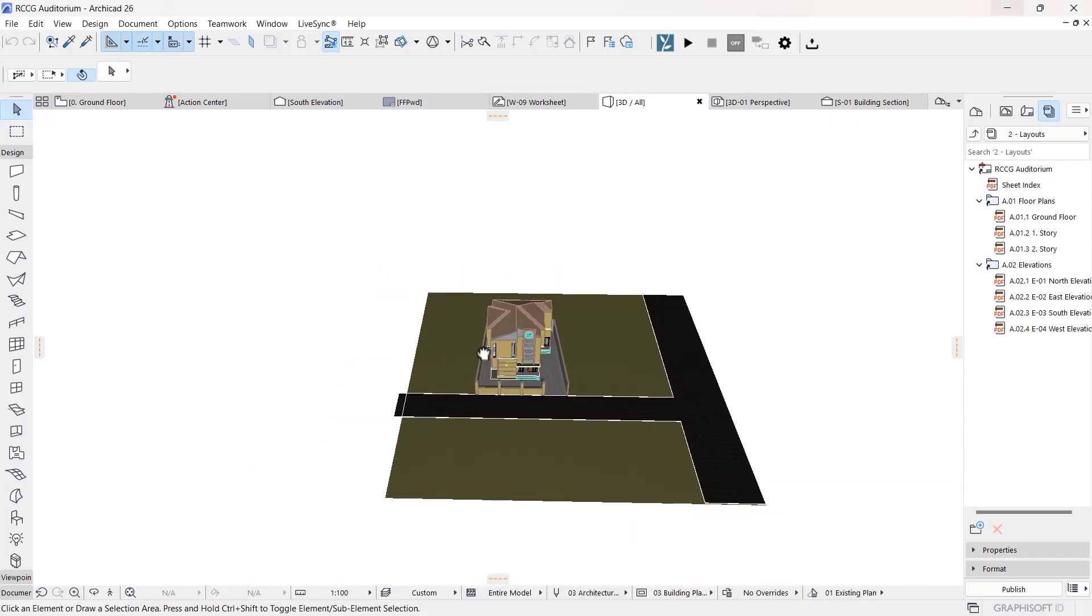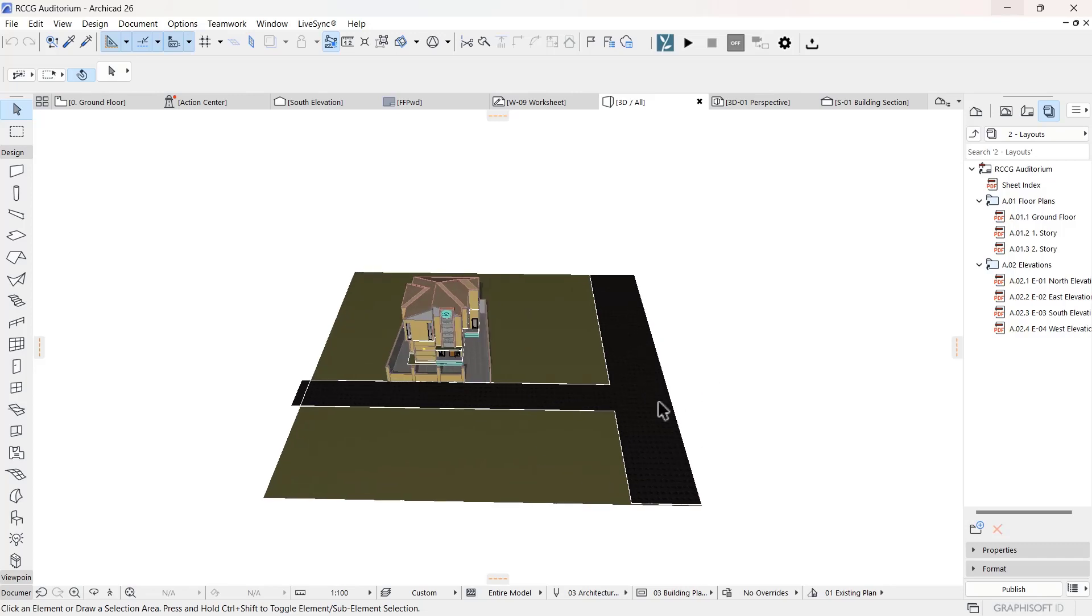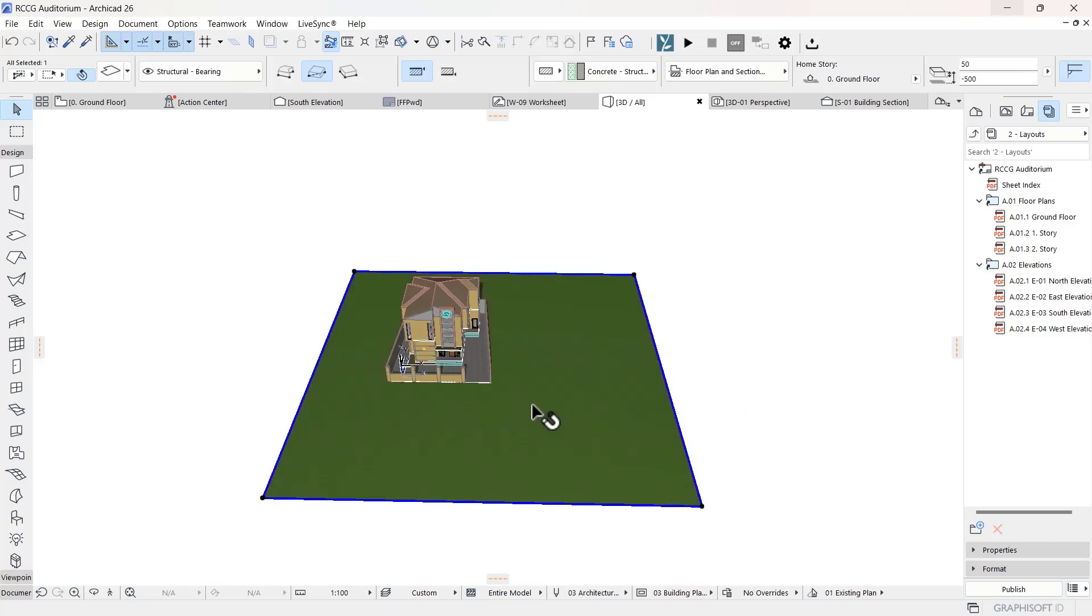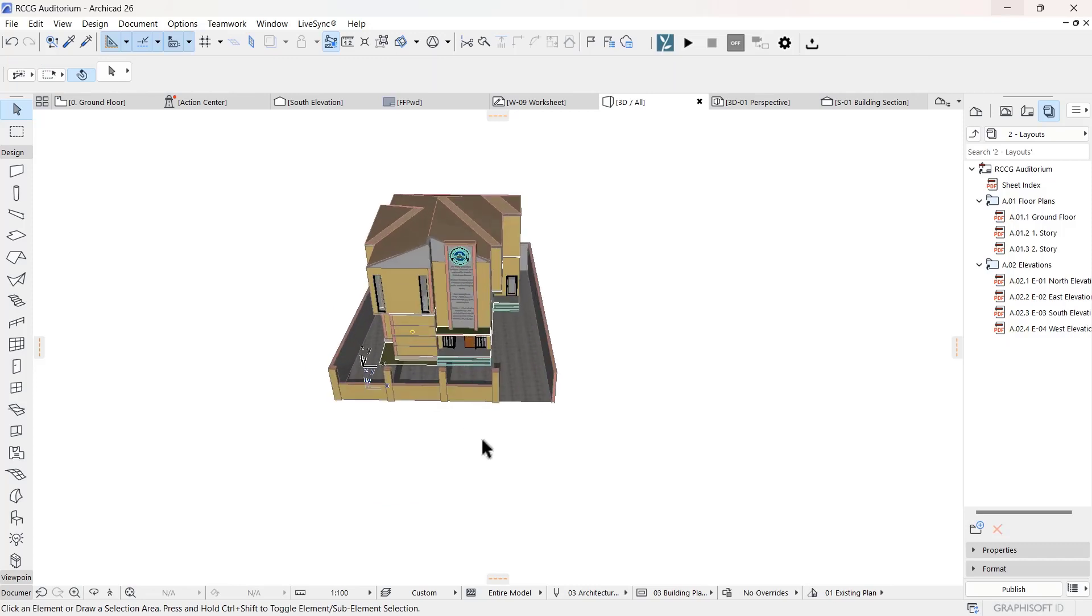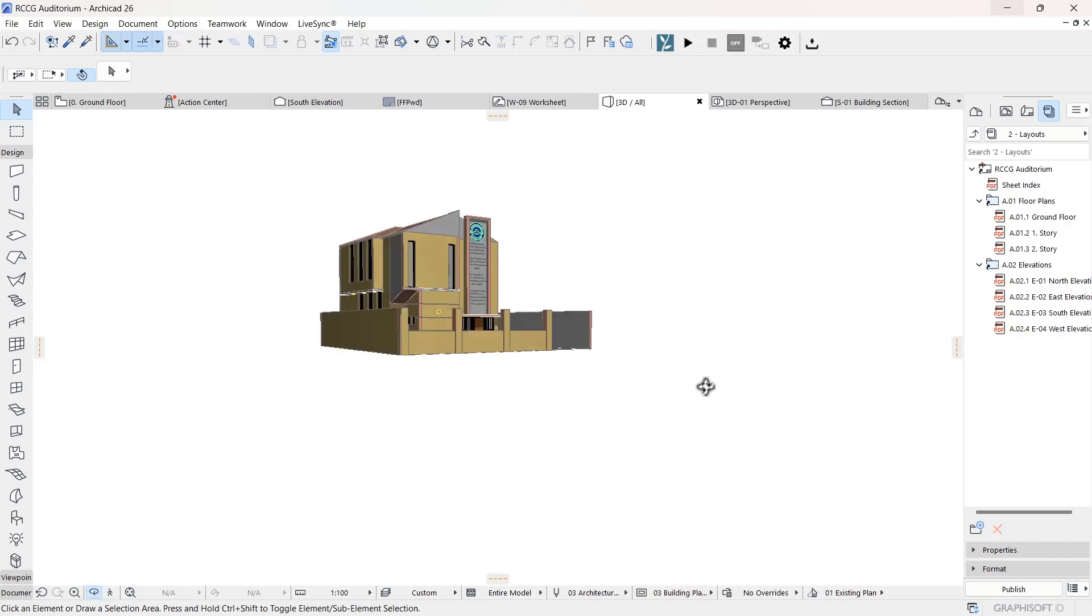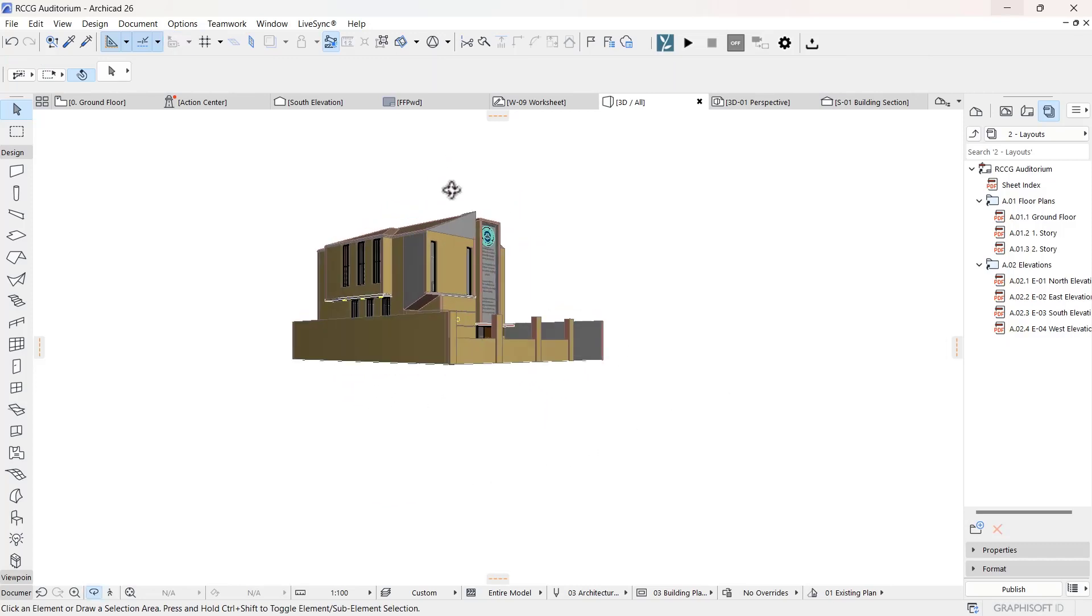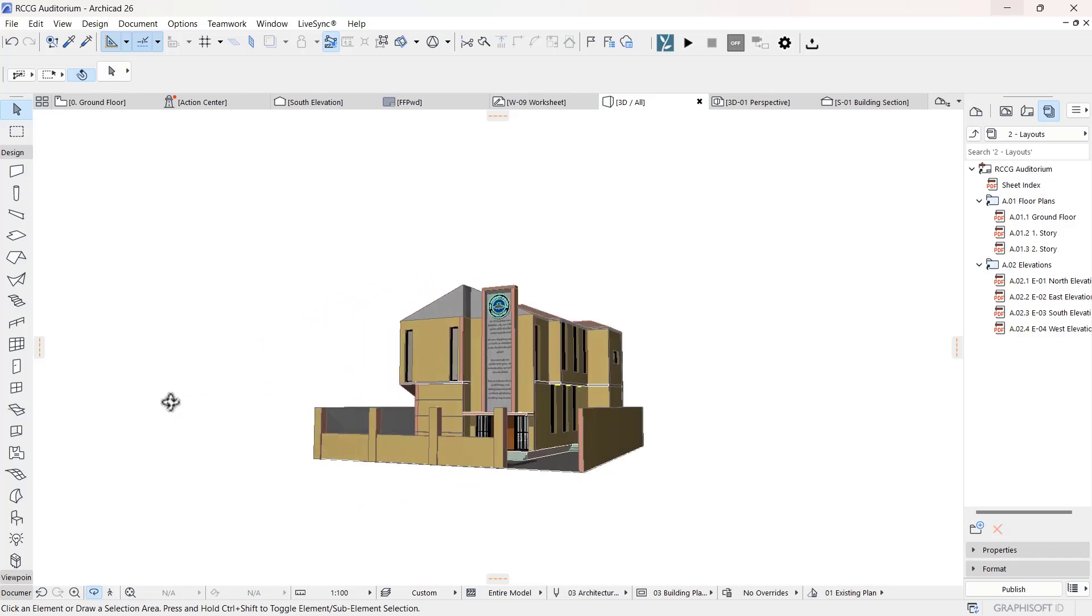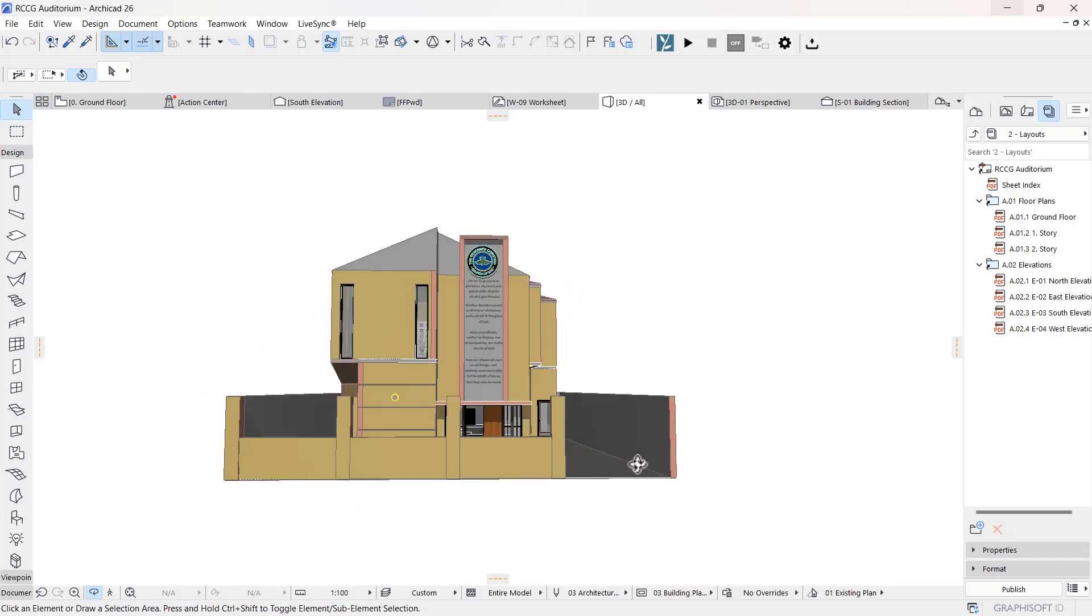Welcome everyone. I want to show you how to export your model to Google Earth. The first thing you're going to do is delete everything that you don't exactly need. You just need your entire model, just exactly what you want to be exporting.